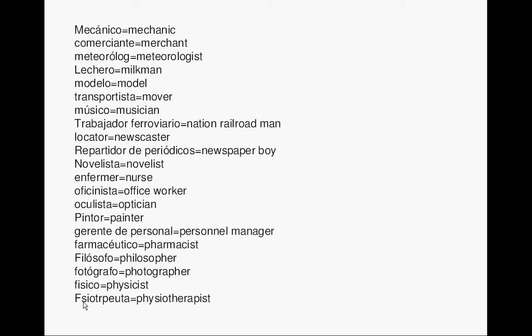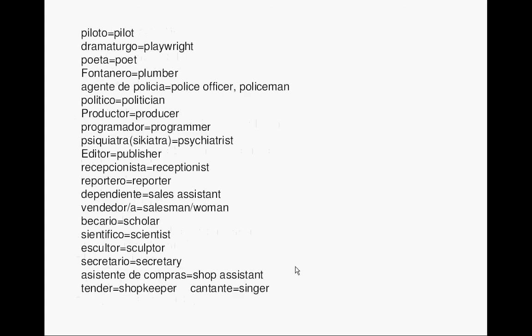Pilot. Piloto. Playwright. Dramaturgo. Poet. Poeta. Plumber. Fontanero. Police officer, policeman. Agente de policía. Politician. Político.